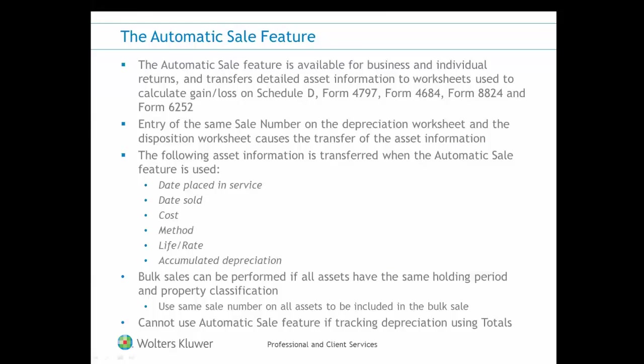The Automatic Sale feature carries the date placed in service, date sold, asset cost, and total depreciation to a corresponding entry made on the worksheets for Schedule D or Forms 4797, 4684, 8824, and 6252 for each asset sold.